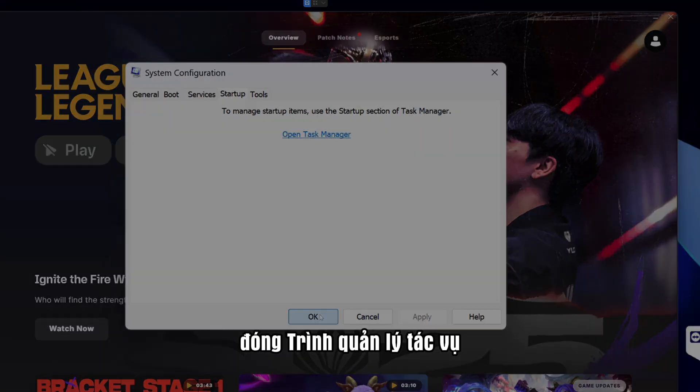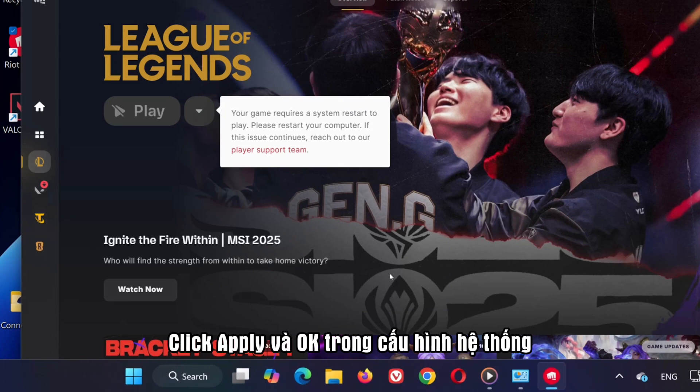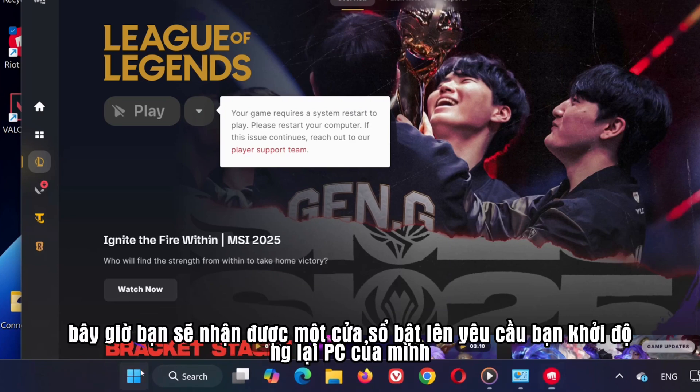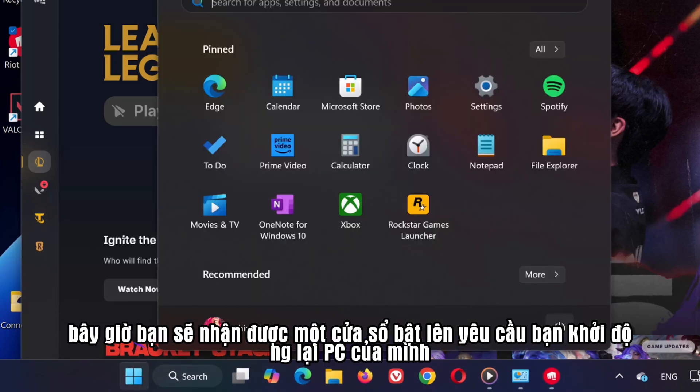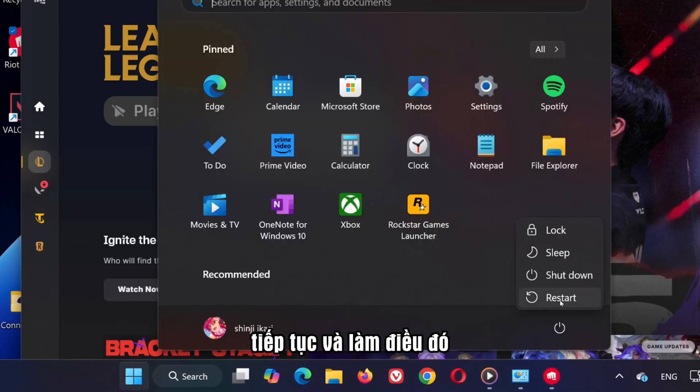Close Task Manager. Click Apply and OK in System Configuration. You'll now get a pop-up asking you to restart your PC. Go ahead and do it.